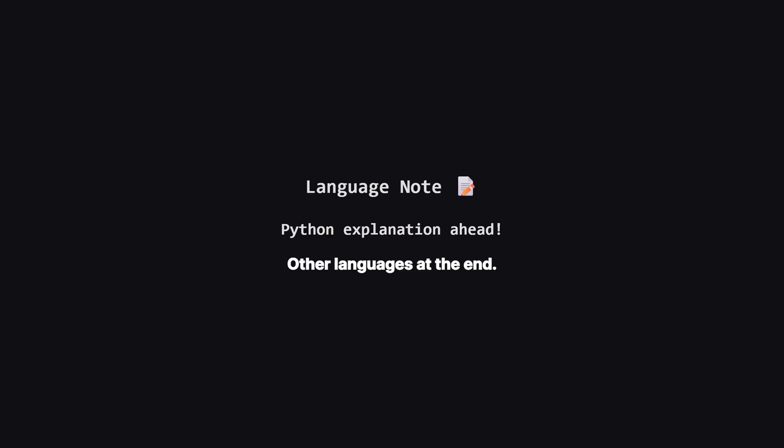Just a quick heads up. We'll be walking through the solution using Python, but don't worry if that's not your main language. The logic is exactly the same everywhere. I'll be showing the full code for Java, C++, and JavaScript towards the end of the video, so stick around for that.